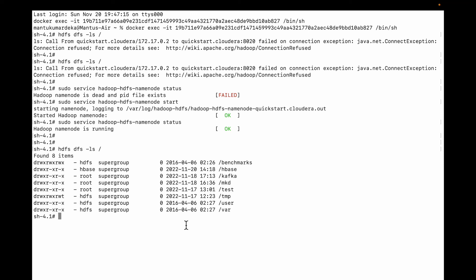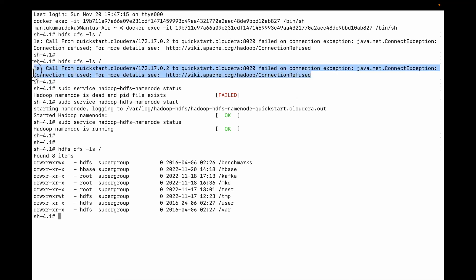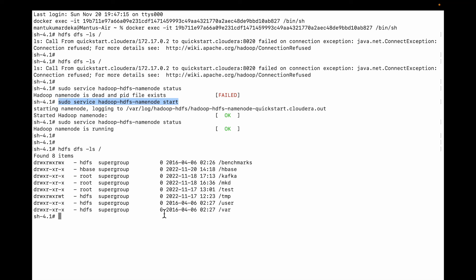You can see I can list the directory. So if you face this type of error, if you are getting the same error what I have mentioned here, you can do this command. You can just simply hit this command and it will work. Okay, thank you.